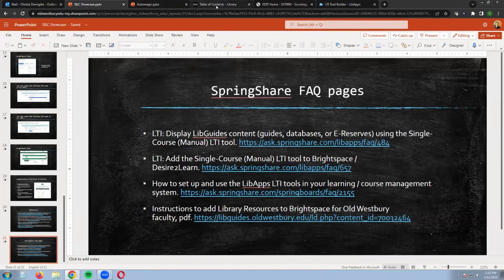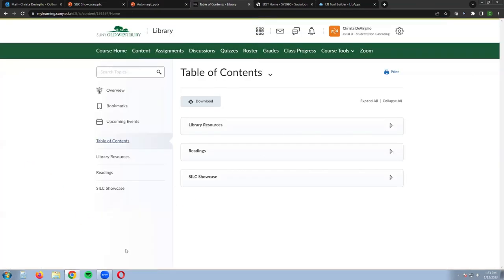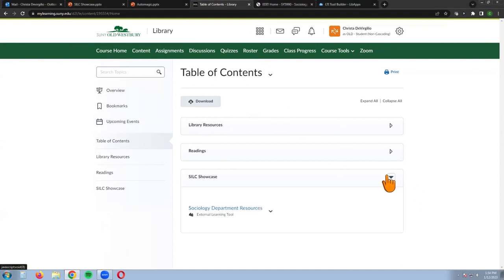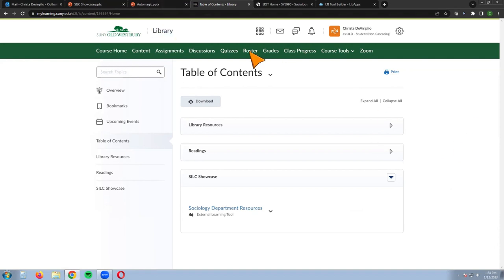I think there's still time to show you Brightspace. I've had faculty within sociology using it. The implementation didn't happen for us right at the start of the semester — professors were setting up classes imported from Blackboard and looking for this integration. I told them I'd send an email as soon as it was set up.